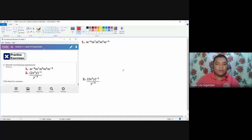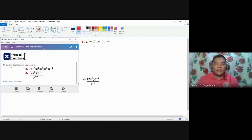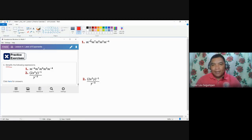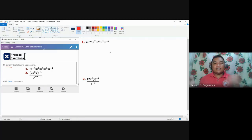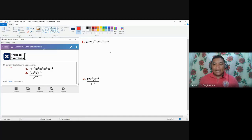Let's start with number one. As you can see, number one, we have negative exponents and we have zero exponents. Do not apply automatically the law of negative exponents here. The reason why the law of negative exponents is designed as the fifth law of exponents is because it should be applied last.